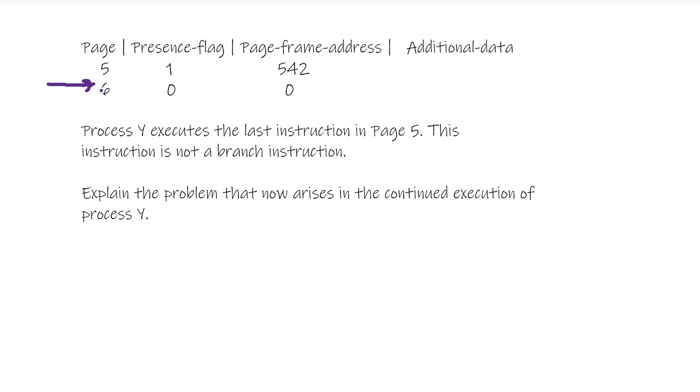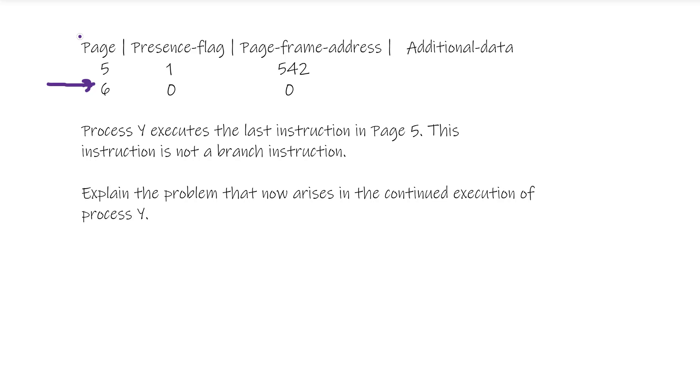However, even without this information you can kind of assume what the issue is. Let me explain: pages will be run sequentially but all part of the same instruction, which is called instruction Y in this scenario.